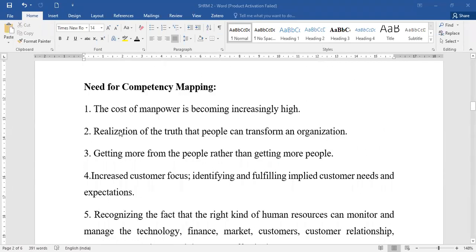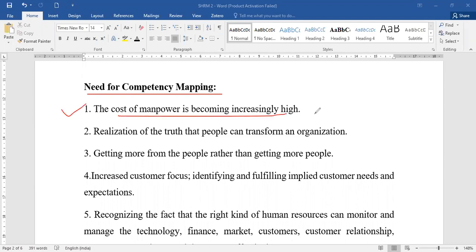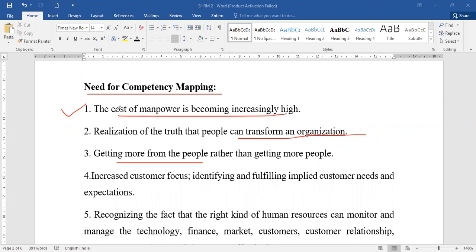Now we need to understand the importance of competency mapping. The first need is that the cost of manpower is increasingly becoming high, so it is very important to understand employees' core competencies and use them in a multitasking form — getting more from the people rather than getting more people. It is a realization that people can transform an organization.